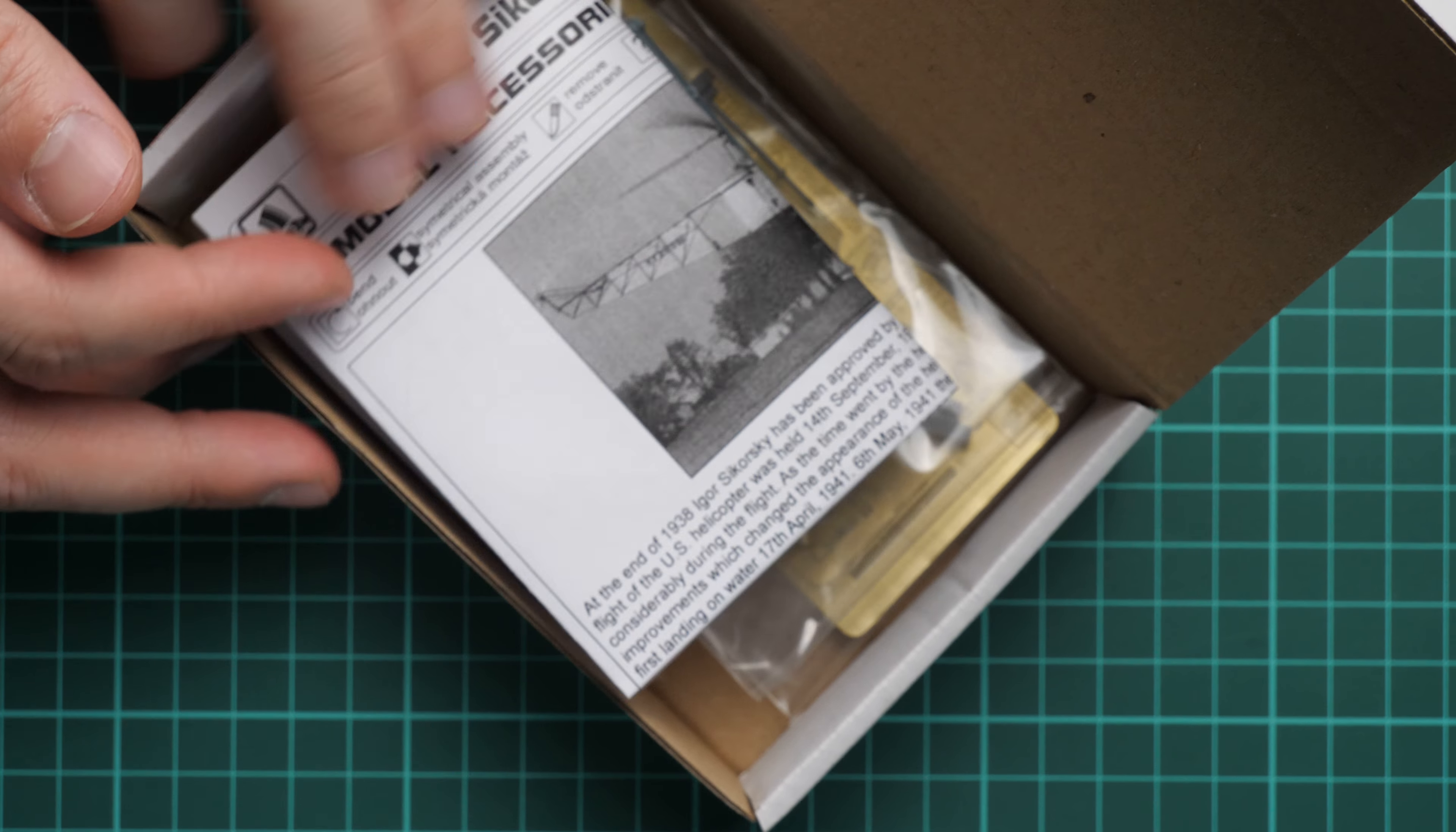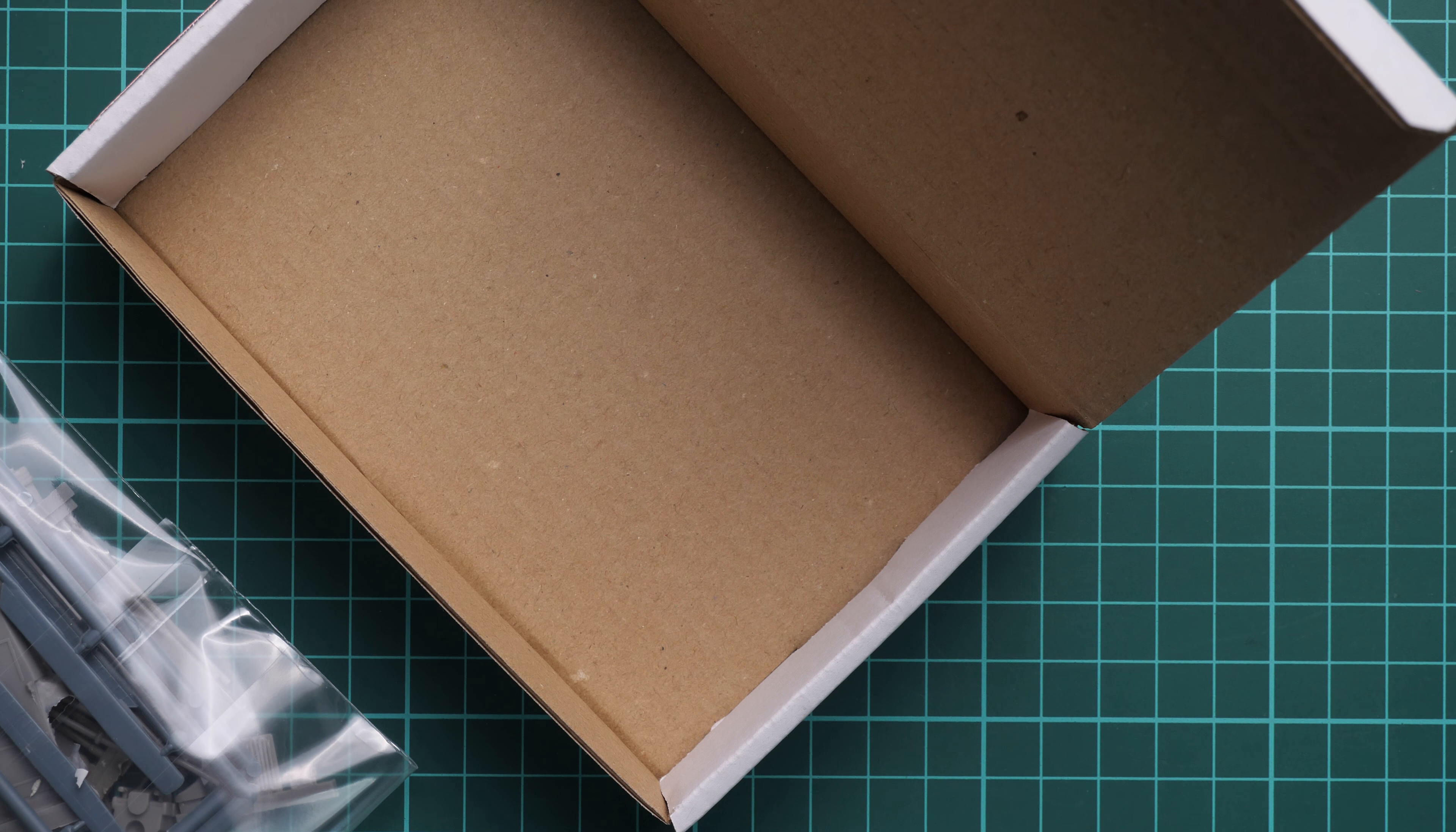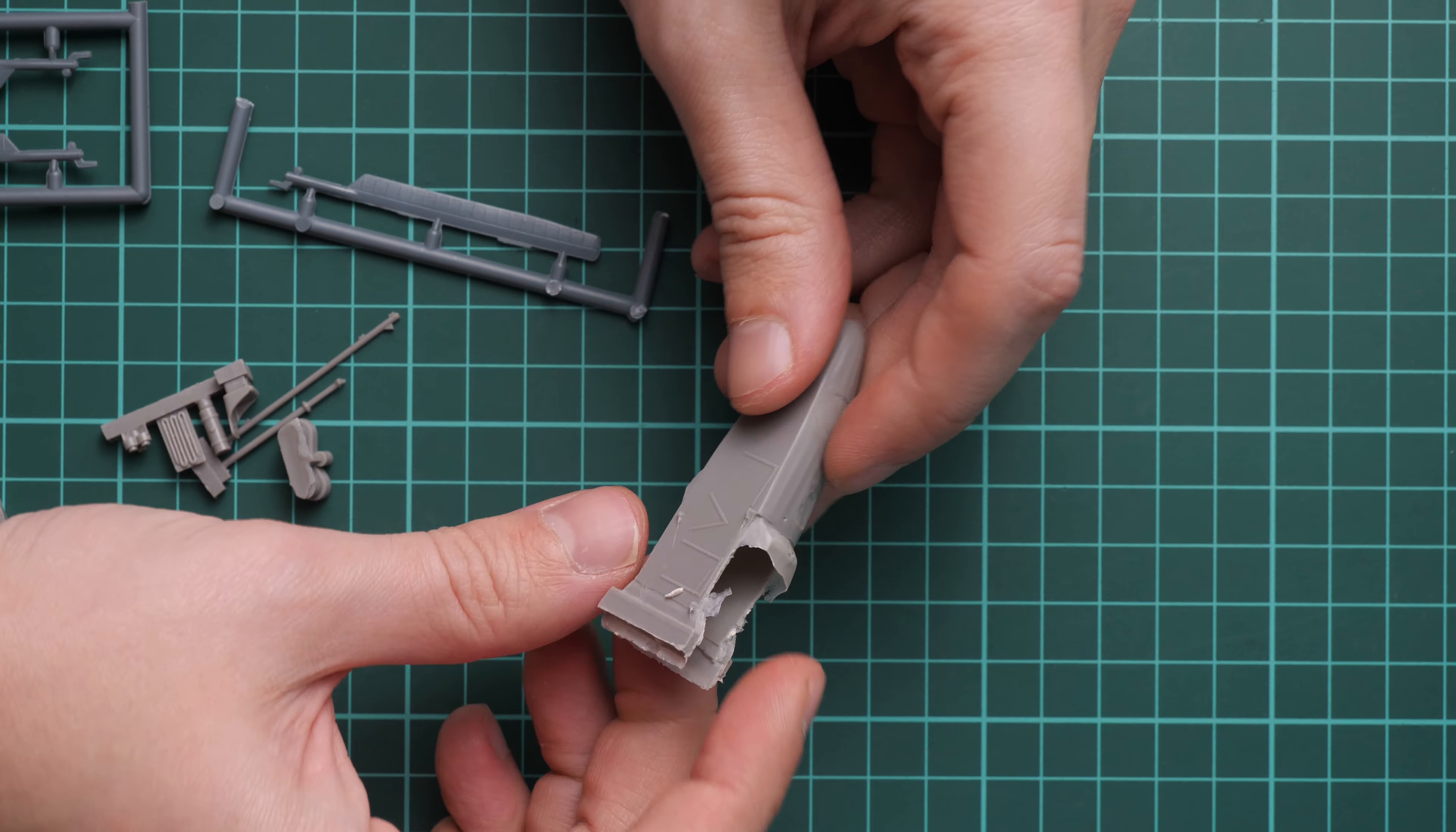So here is what we have inside. It's a 1:72 scale kit so it's not that huge as you can see on these parts, and also we have PE parts, several PE frets actually. We are going to check them one by one and see what is interesting here. First of all, these resin and plastic parts are combined into one plastic bag so we will be checking them one by one.